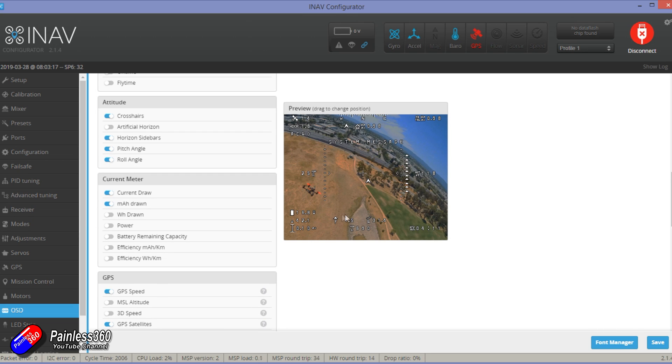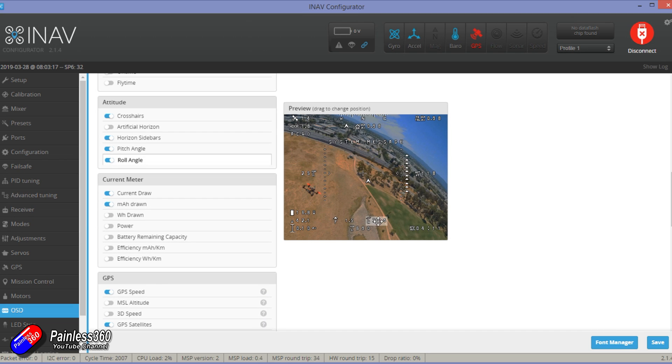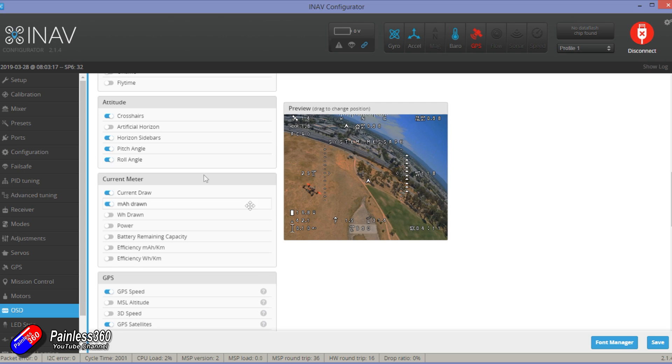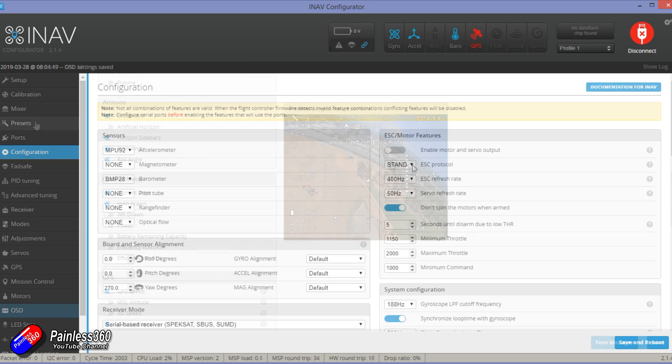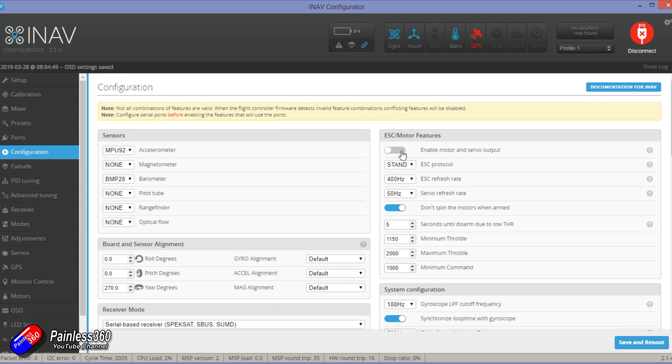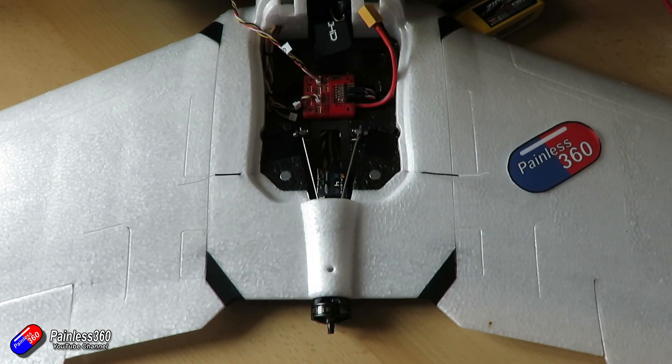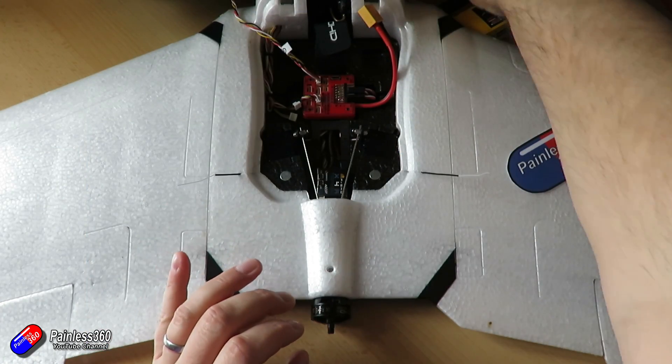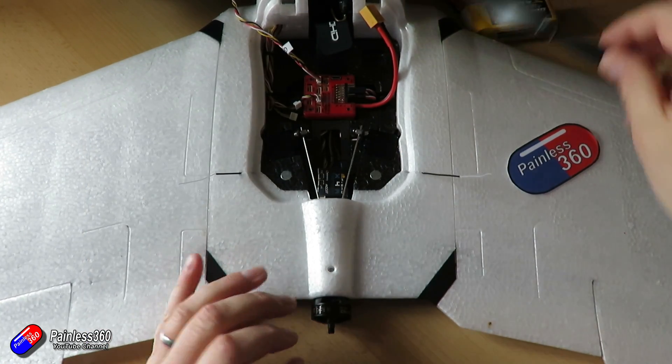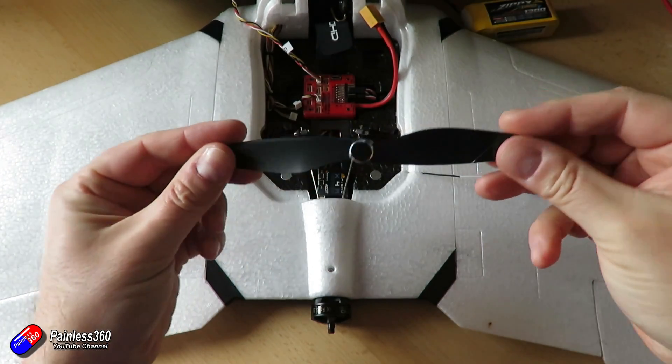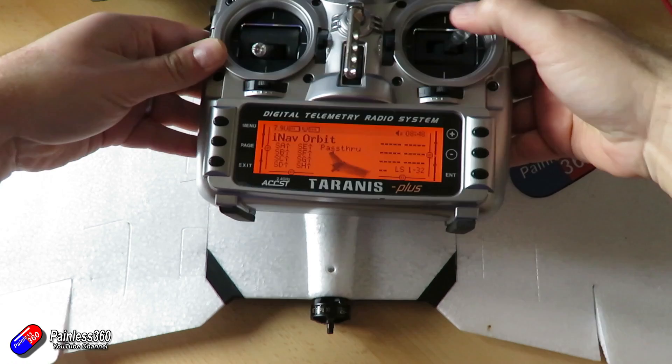Now we've got all that stuff done and we're happy then the last thing we're going to do is we're actually going to enable the outputs. Now make sure that the prop is off and next job then is to jump onto the desk and plug in the battery, fire up the radio and just check that things are working in the right direction but the correction is as well.